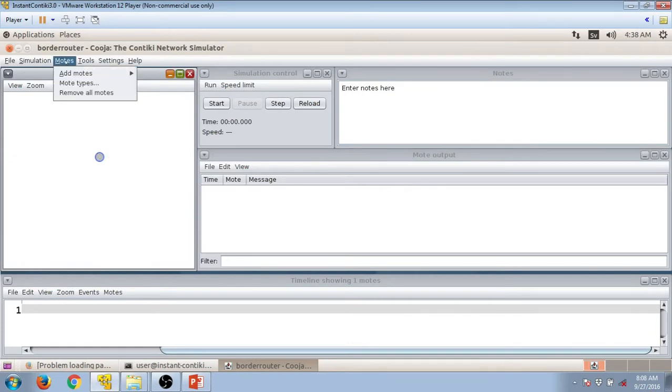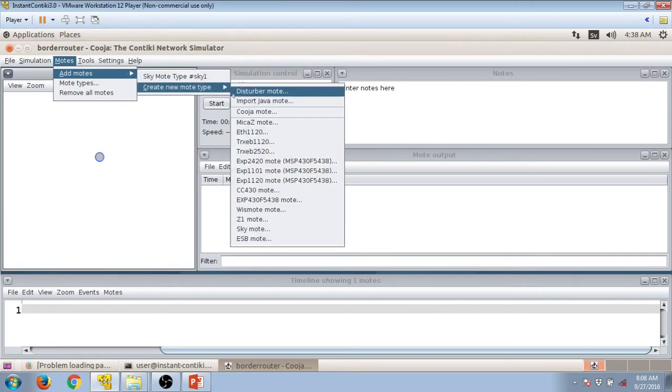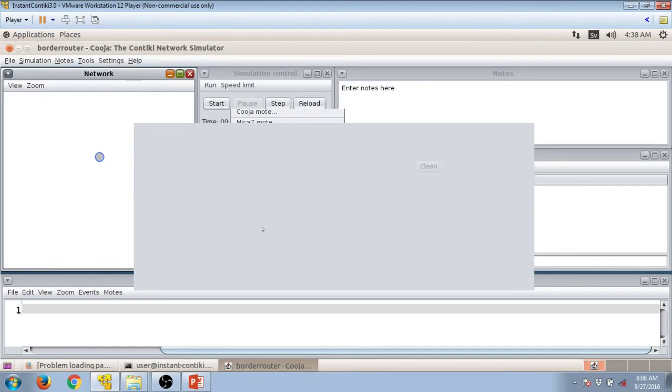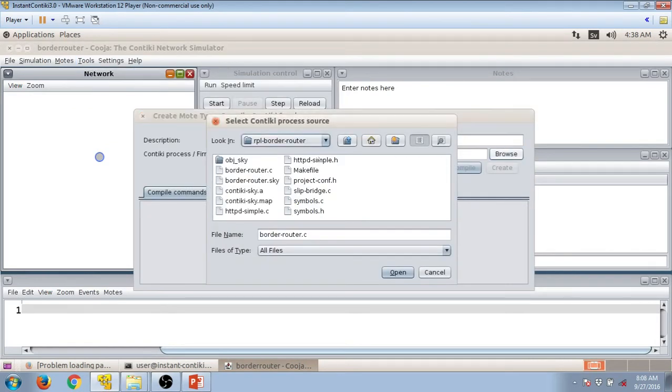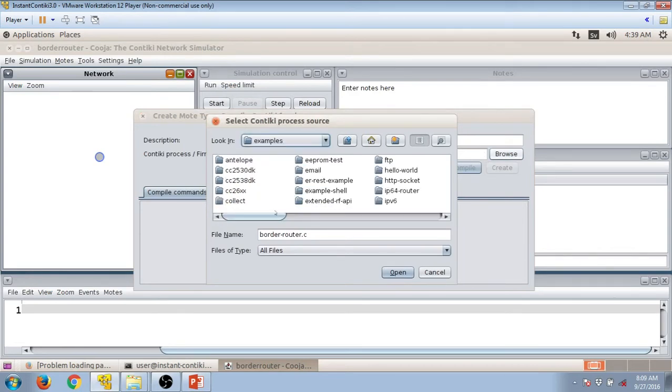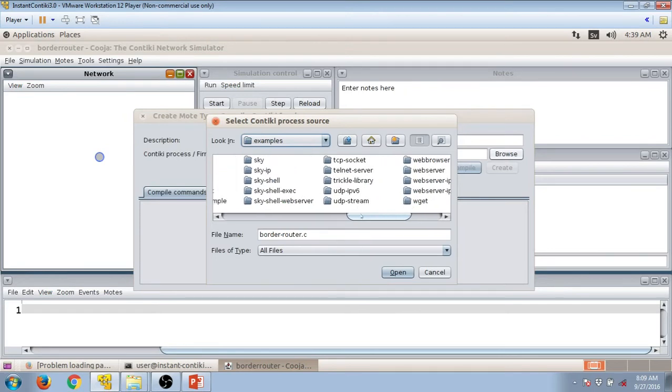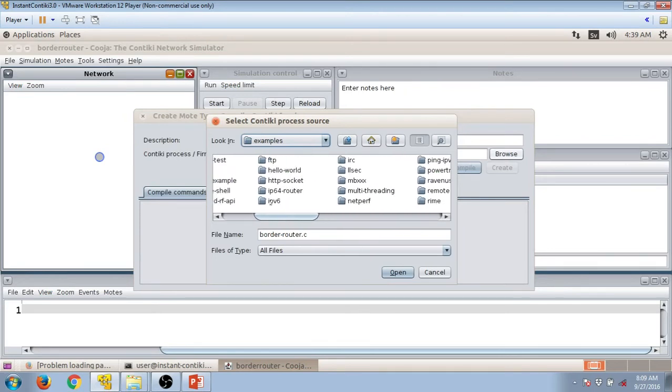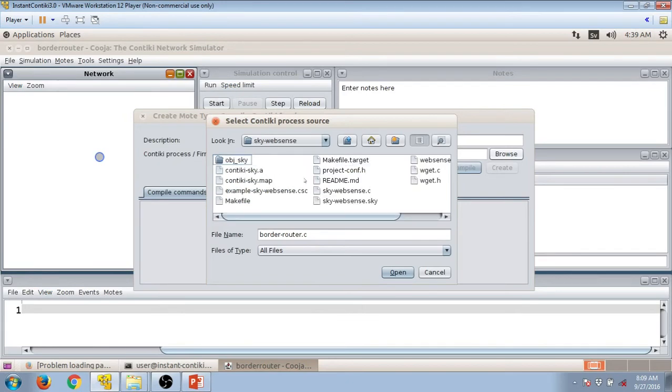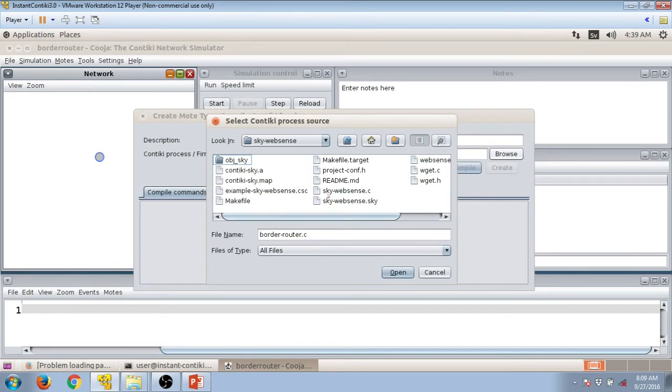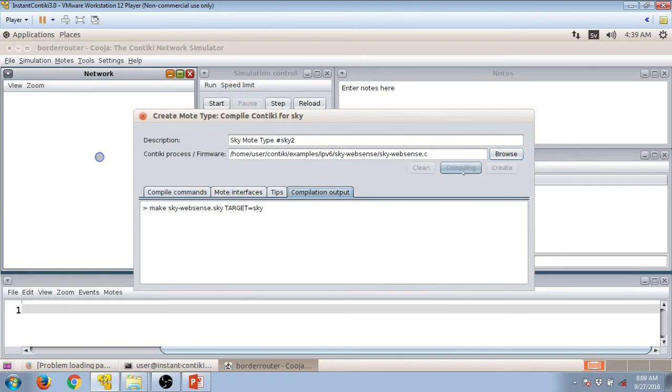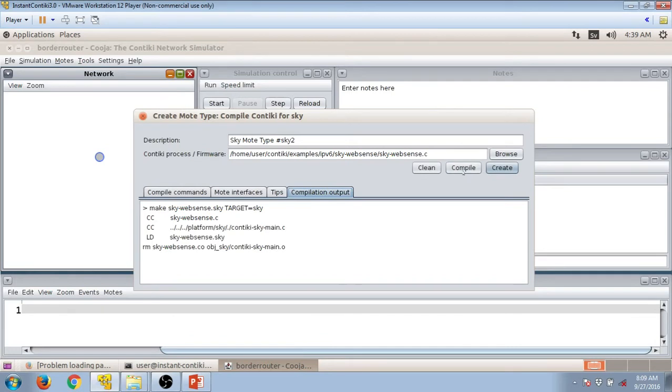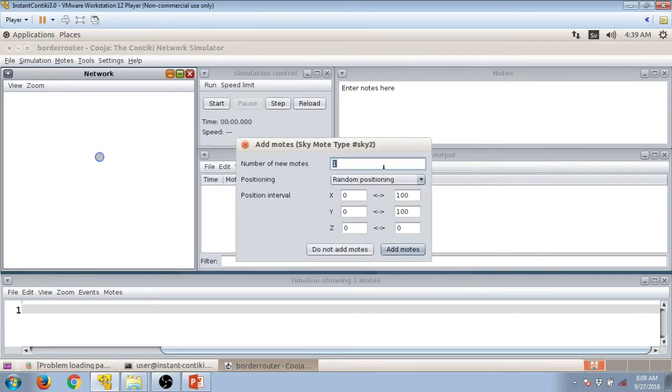This mote has appeared on the window. Now we need to look for some other motes. Sky Mote. Click on Browse. Again, we need to find it in examples folder, IPv6. There's this folder called SkyWebSense. In SkyWebSense, we will select SkyWebSense.C. Open it, compile it, wait for some time, create it. You can choose any number you want. Let's choose five. Add Motes.